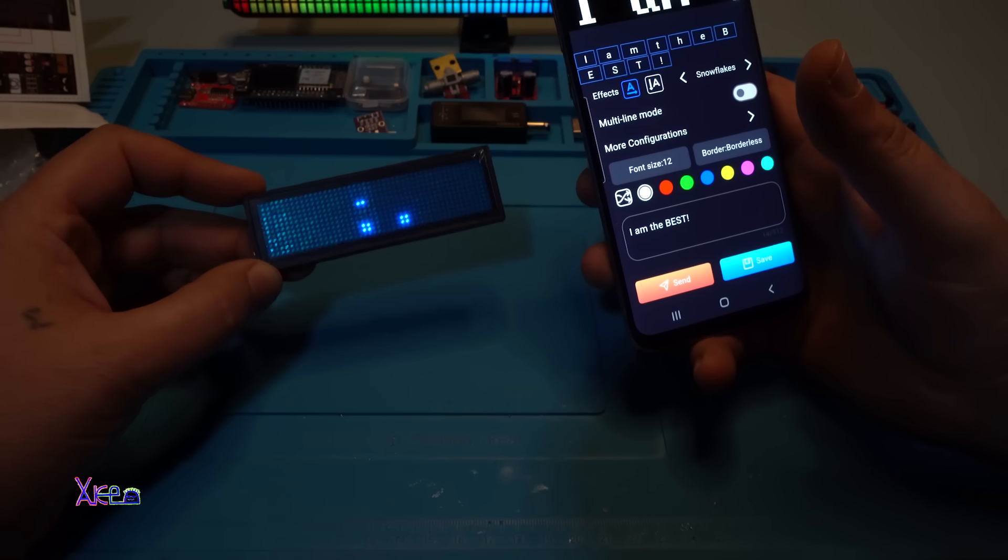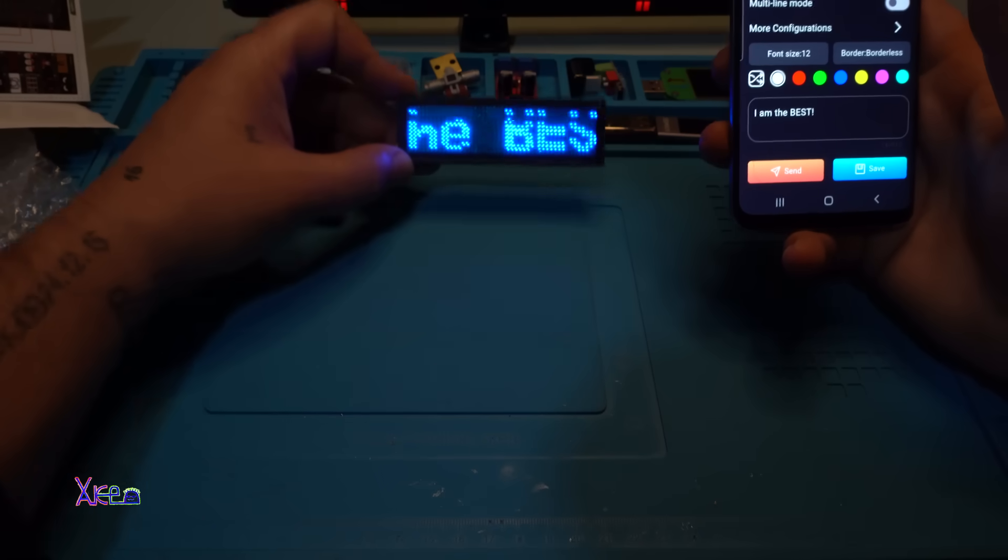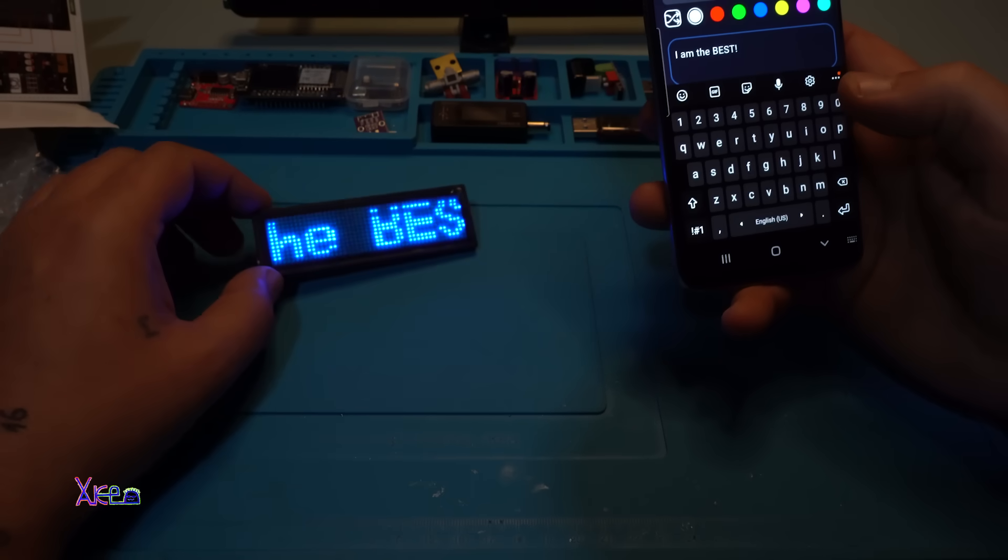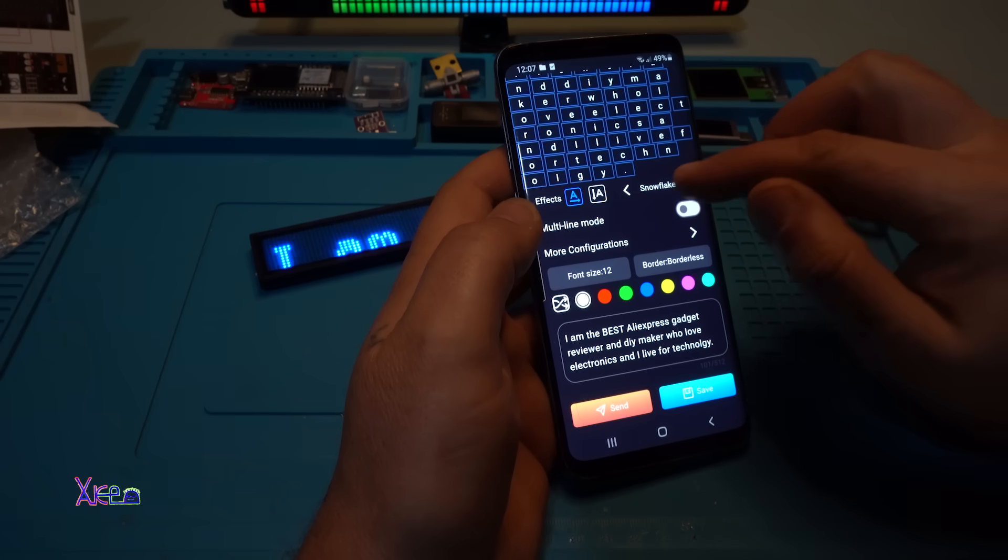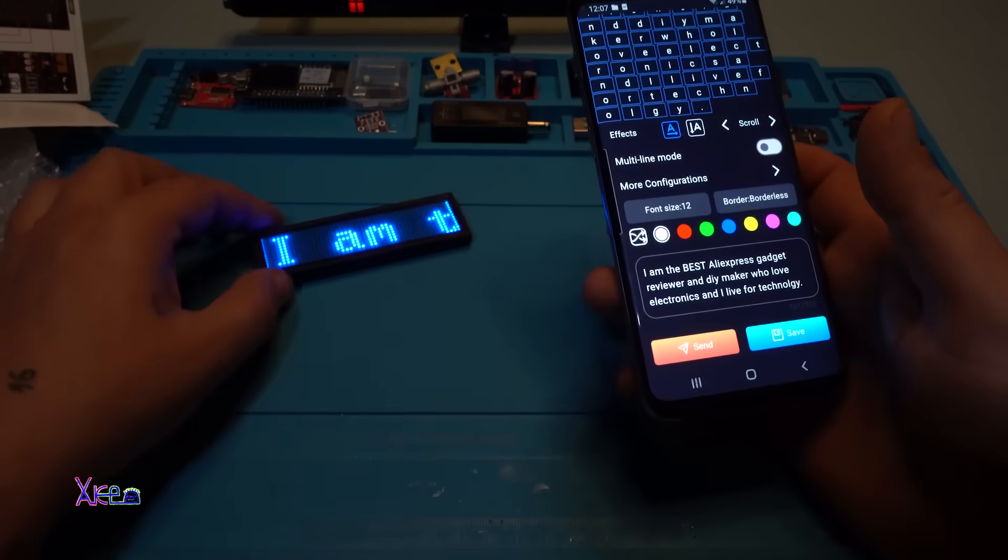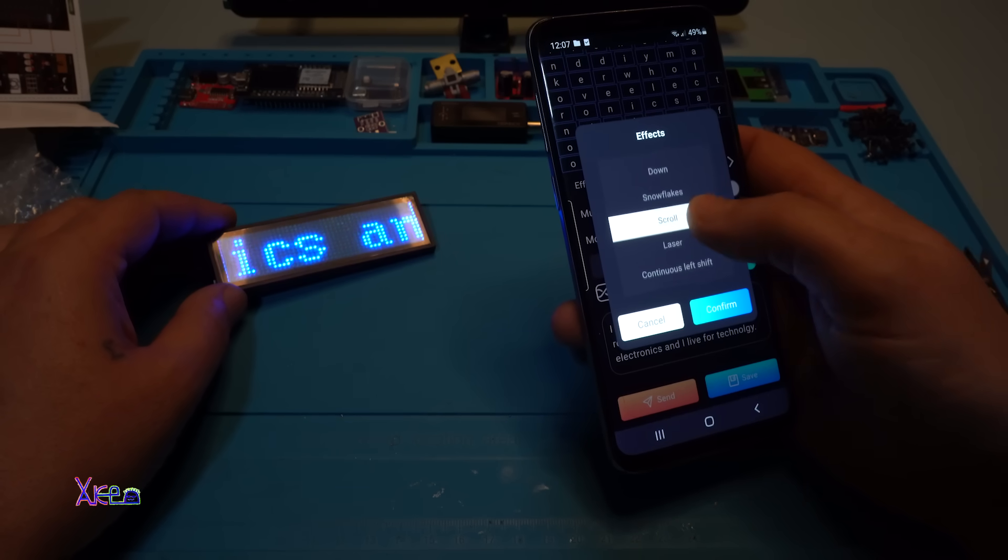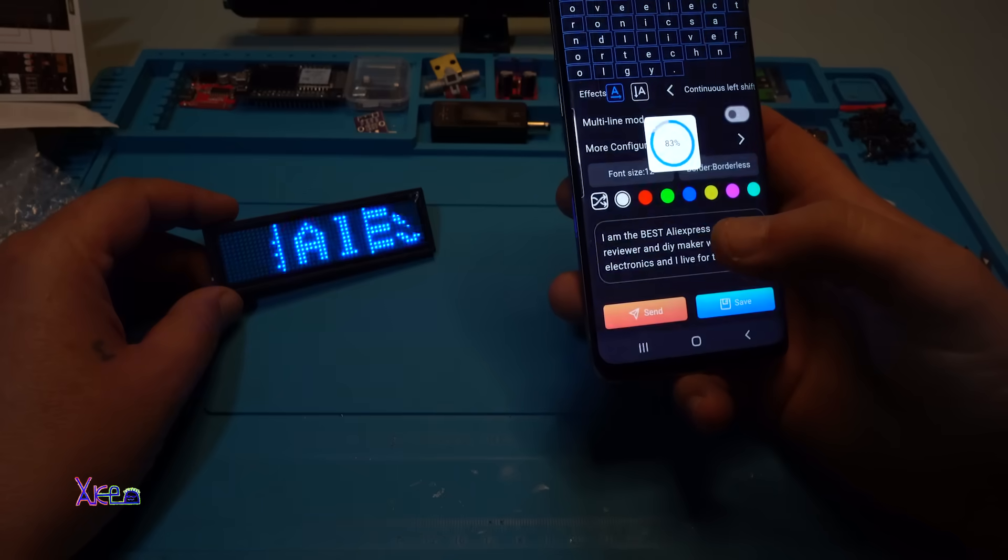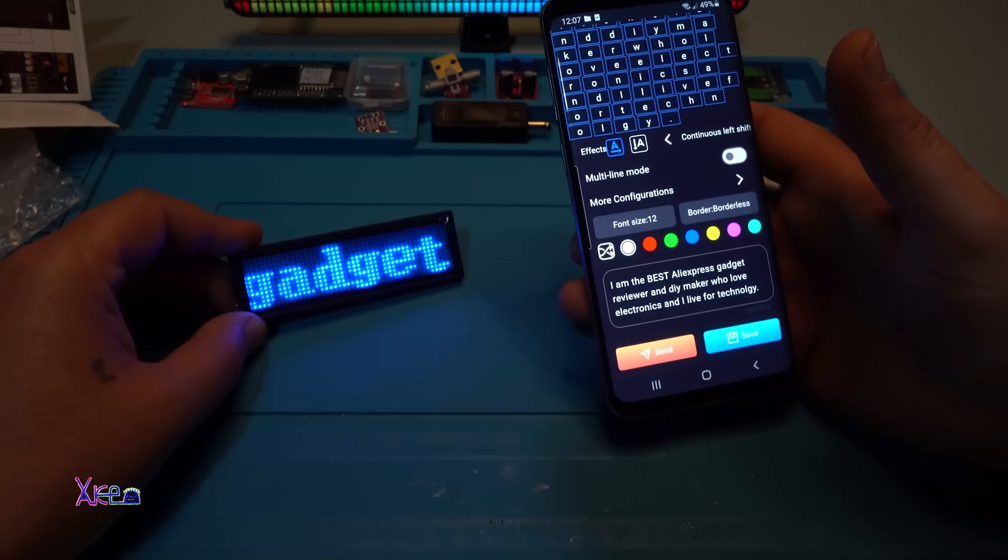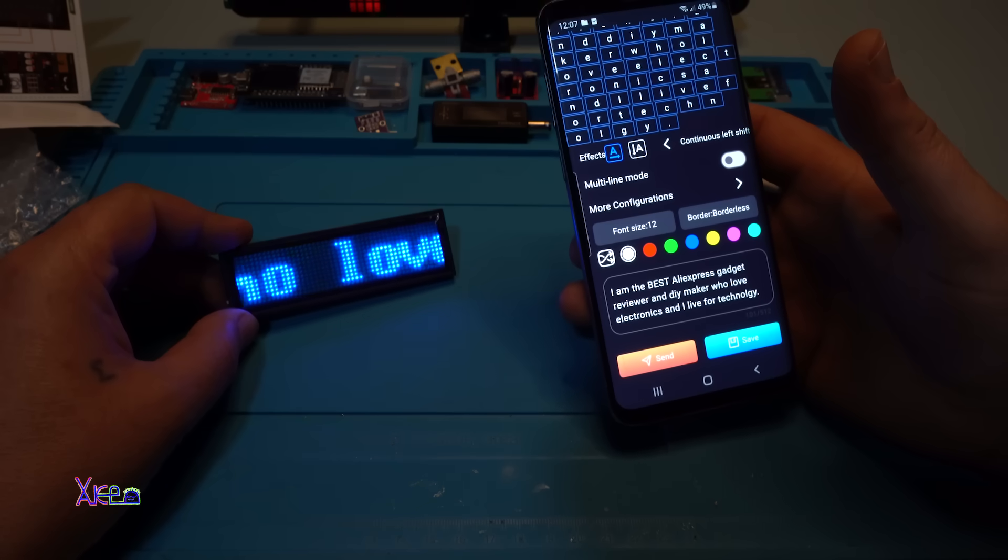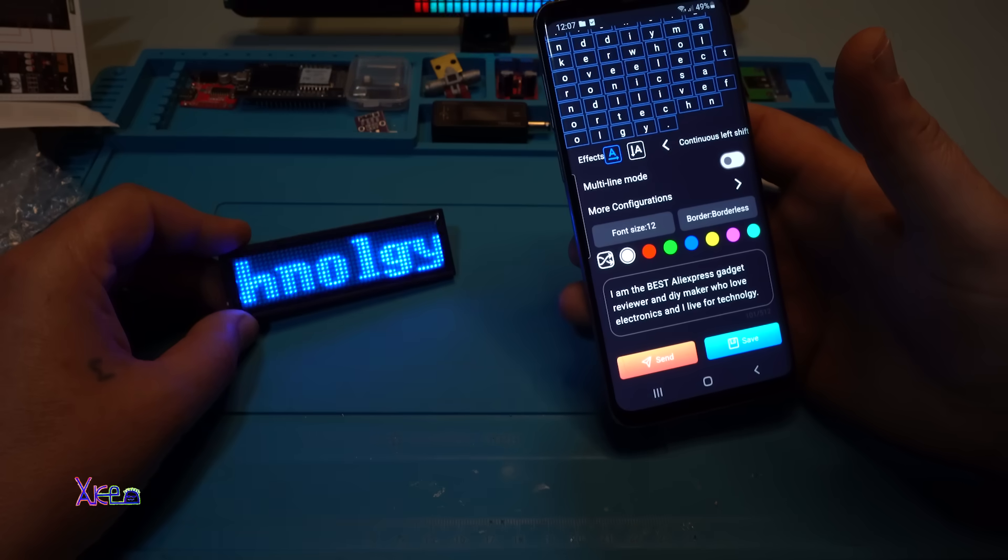I'm getting fun time, I love it. This will be on my bench right here. Beautiful. How long can the text be? I am the best. I made bigger text. I'm gonna go with scroll, confirm and send. Scroll static, down, up, continuous left shift - let's do this. Yes! I am the best AliExpress gadget reviewer and I love electronics and I live for technology.